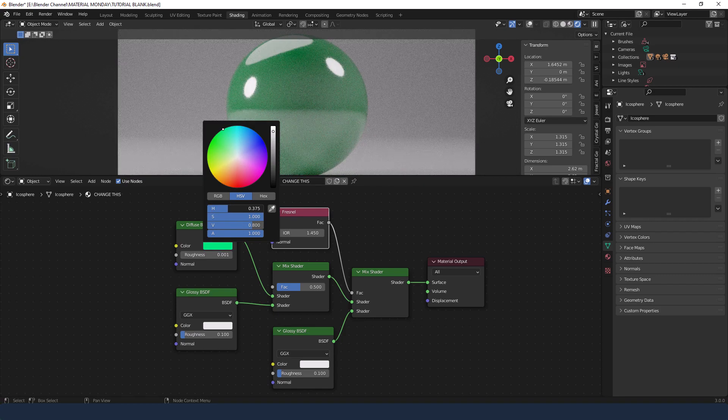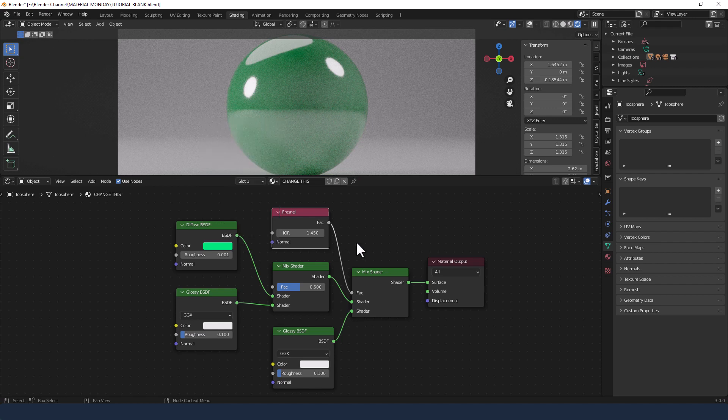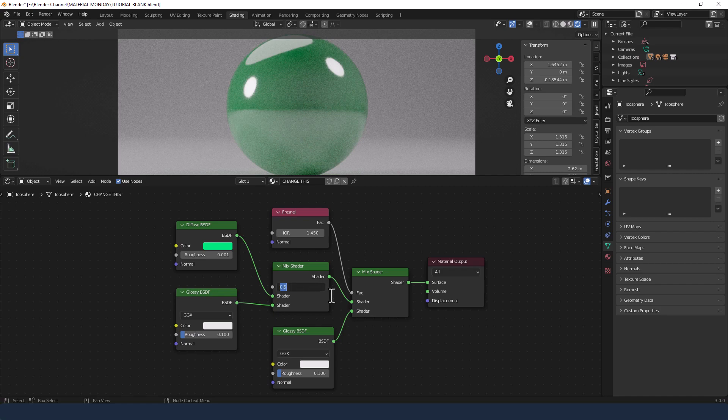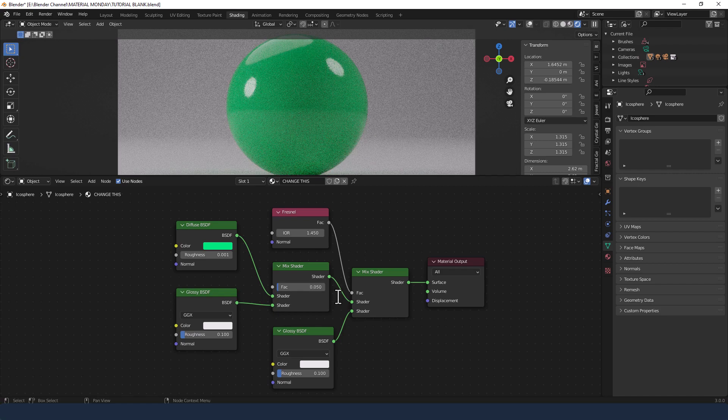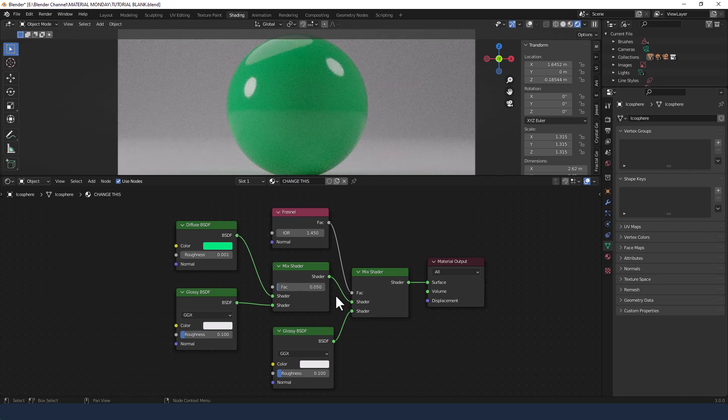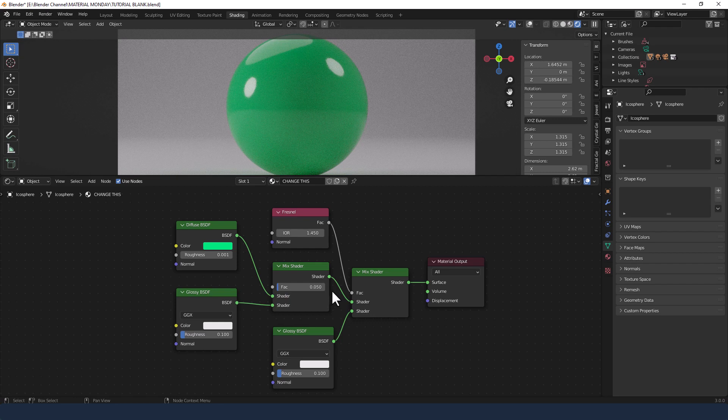And that looks good already but I'm going to change the middle mix shader a bit next just to adjust that glossiness. So I'll adjust that to 0.05.